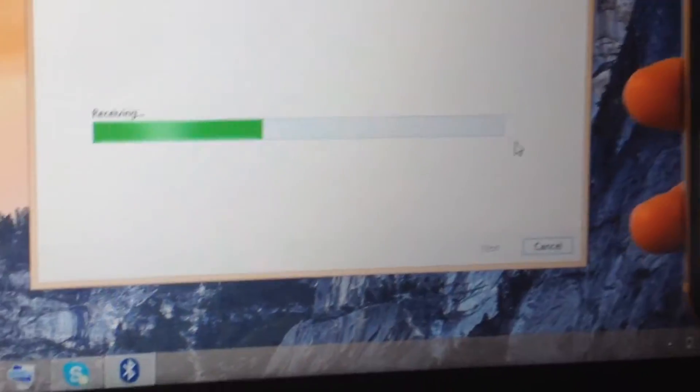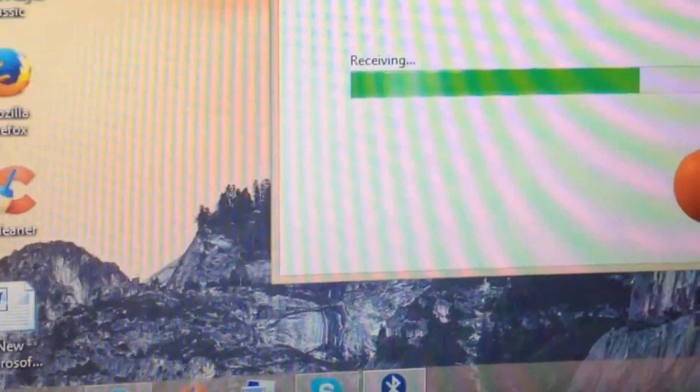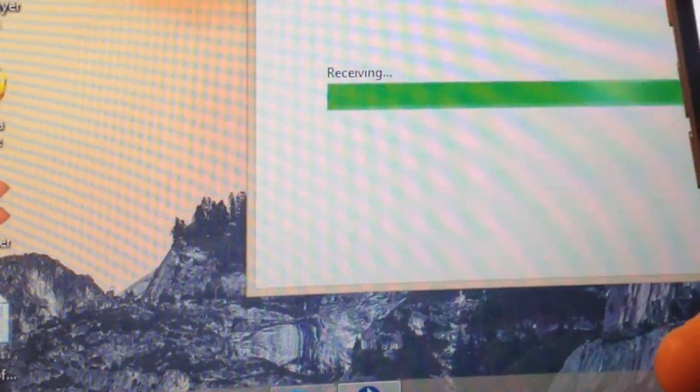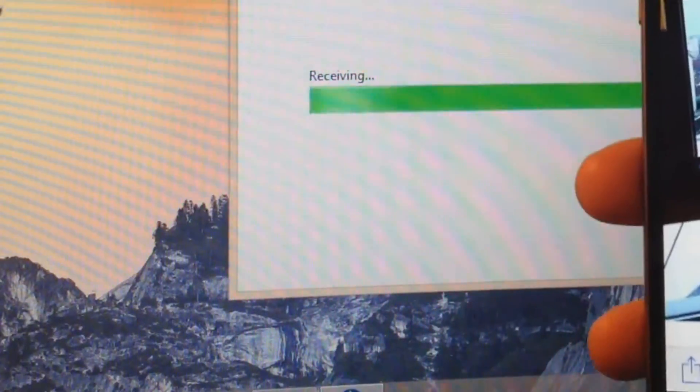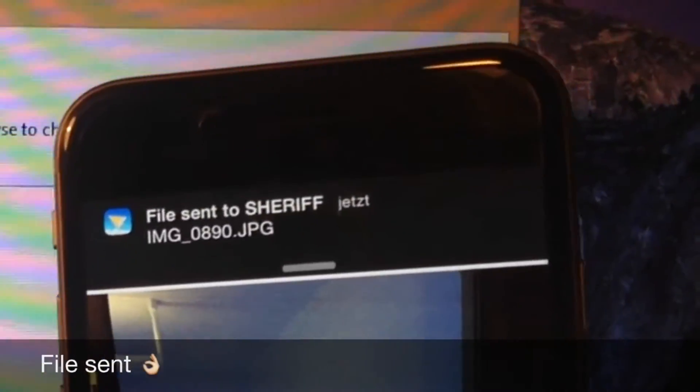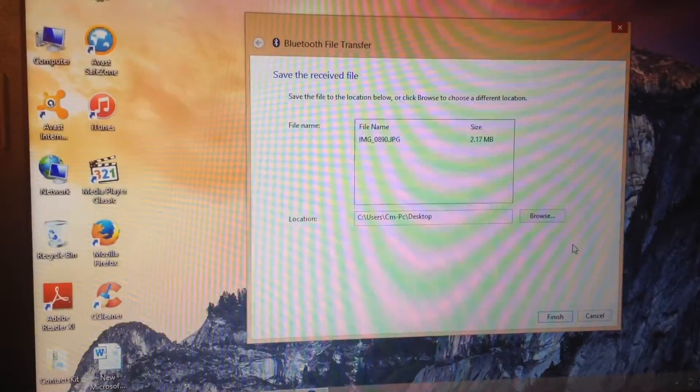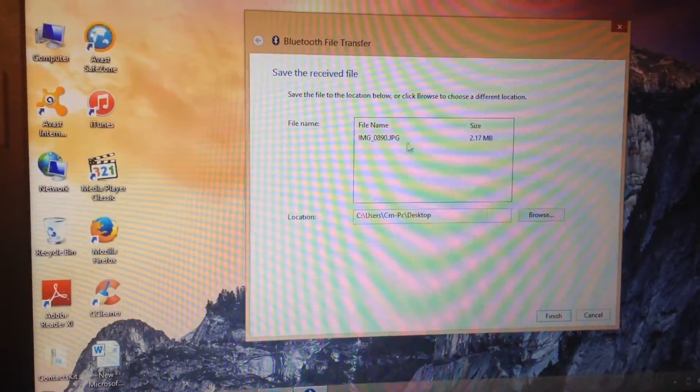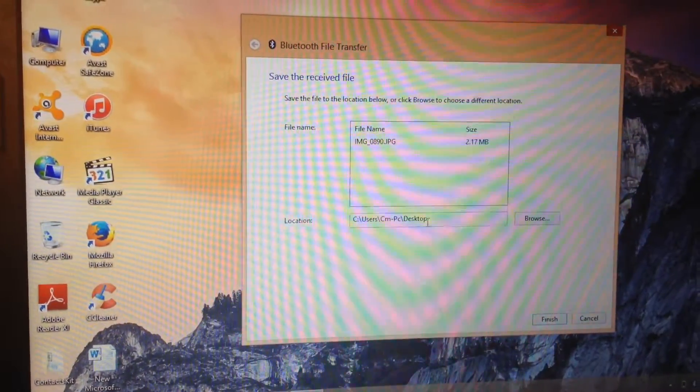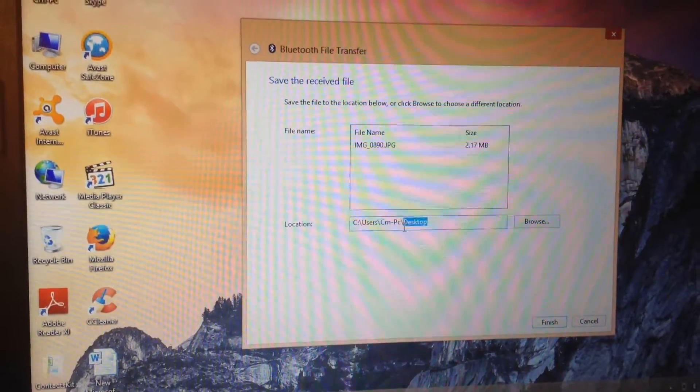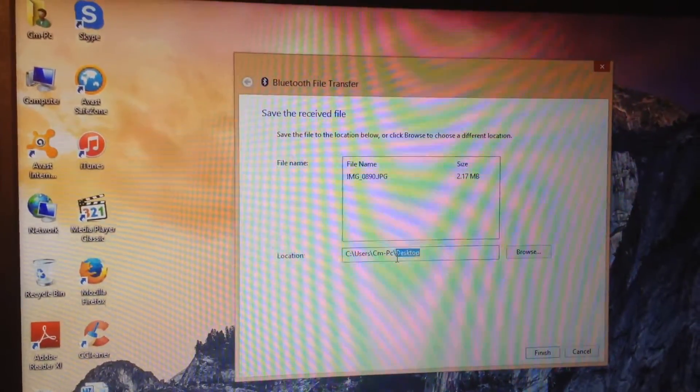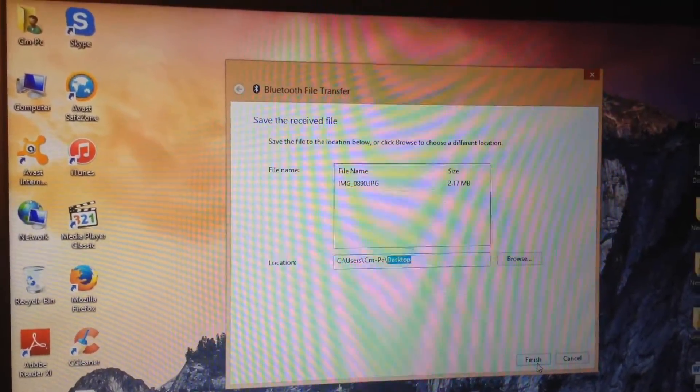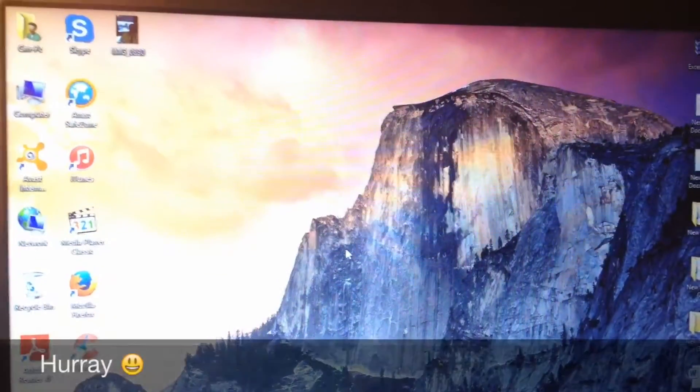The name of the Bluetooth device could show as letters and numbers at first but you gotta wait a little bit until the complete name shows up. Very nice, the laptop has received the file already and is asking you where do you want to save it. I'm going to save it on the desktop and when I click finish the file is gonna be right there.